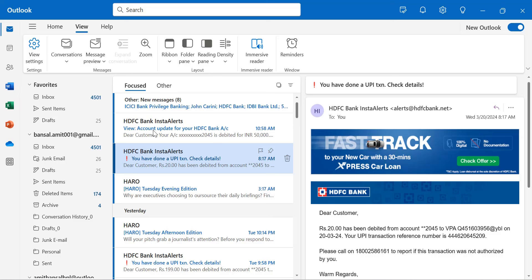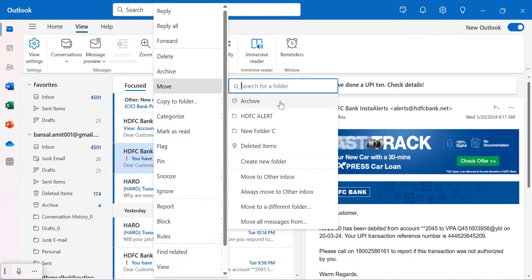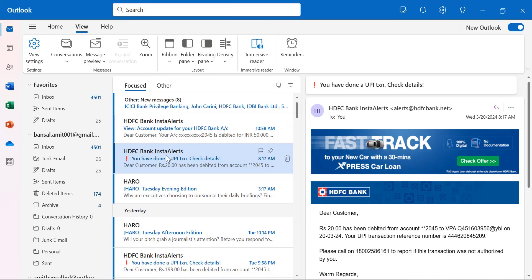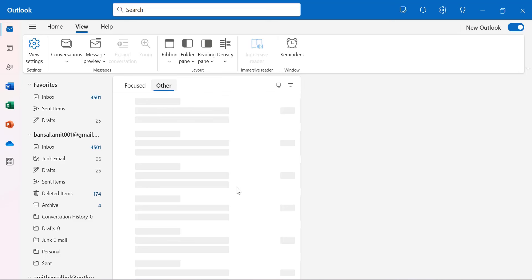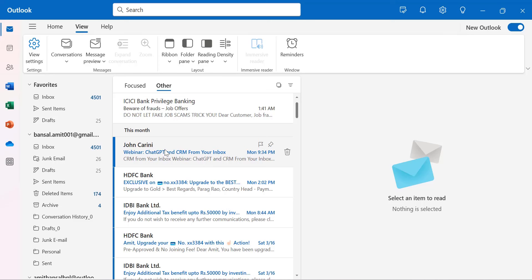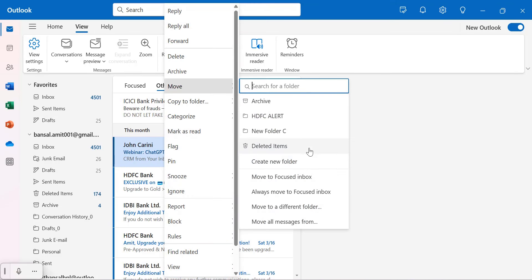In New Outlook, to change the mode of a focused email to Other, right-click, go to Move, and select Move to Other Inbox or Always Move to Other Inbox. If you select Always Move to Other Inbox, future emails from that address will land in the Other folder. Similarly, to move from Other to Focused, right-click, go to Move, and select Move to Focus Inbox or Always Move to Focus Inbox — the difference being whether the change applies once or permanently.